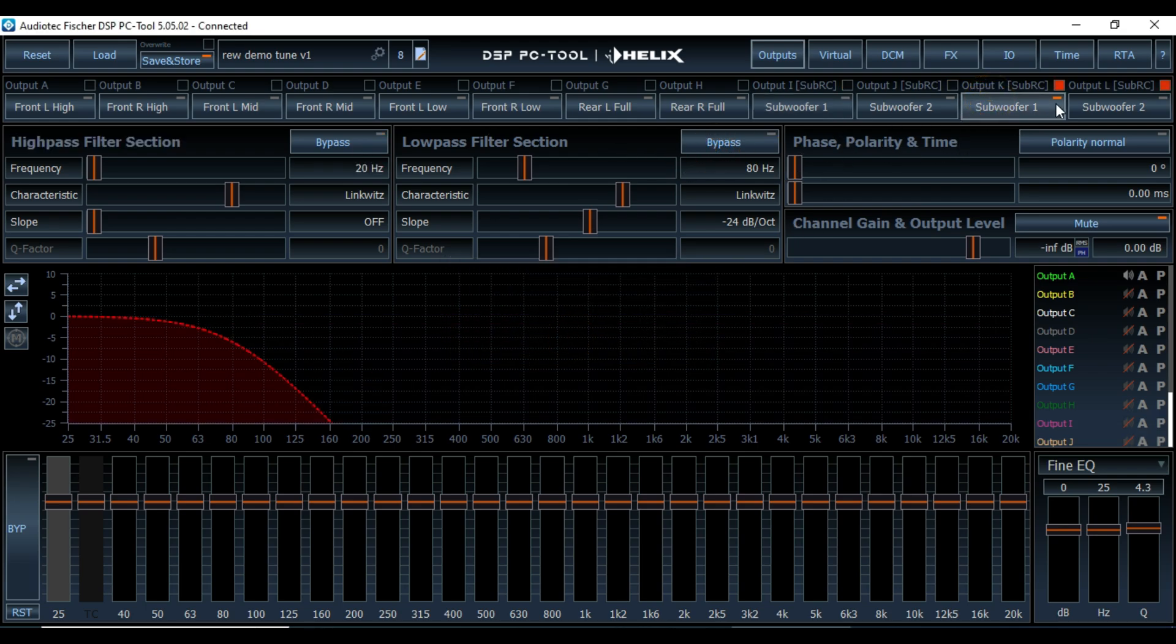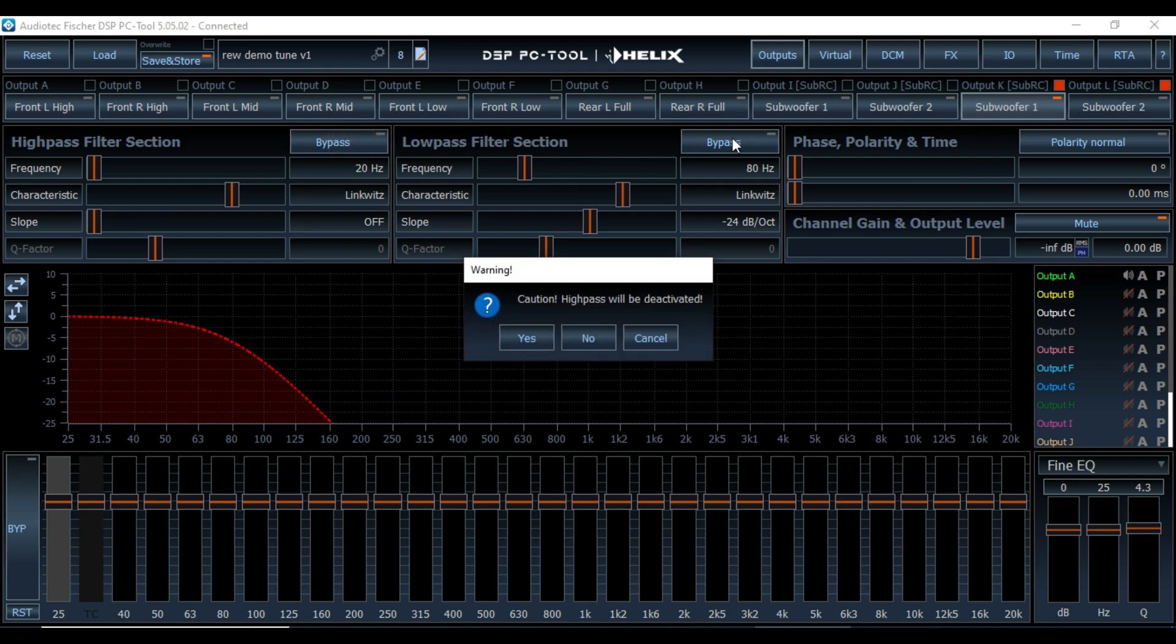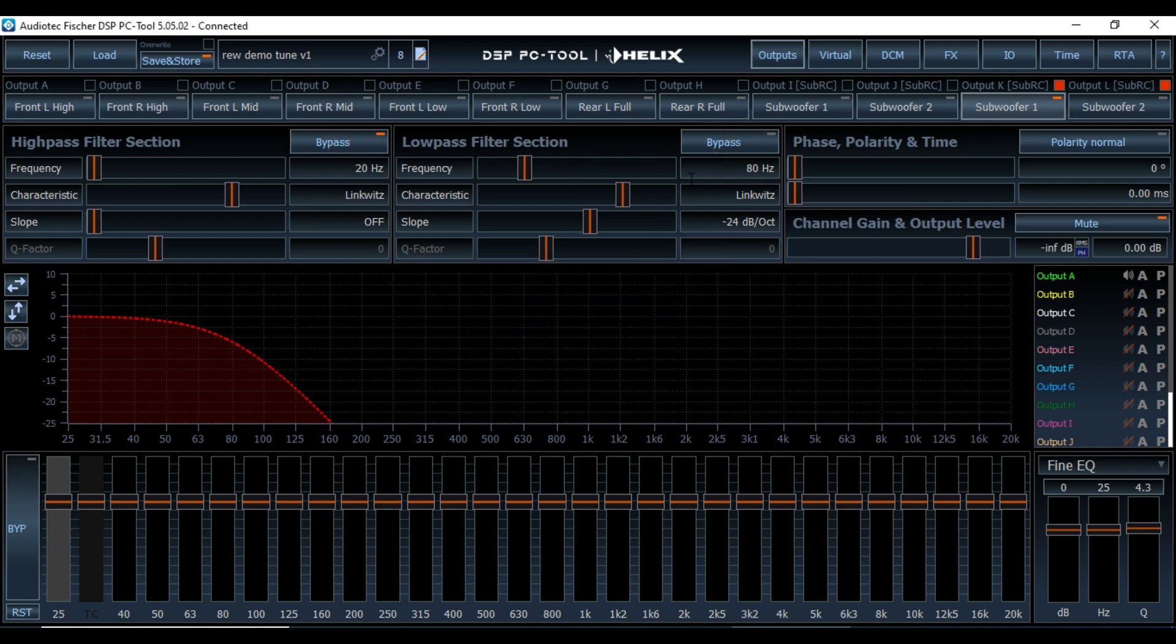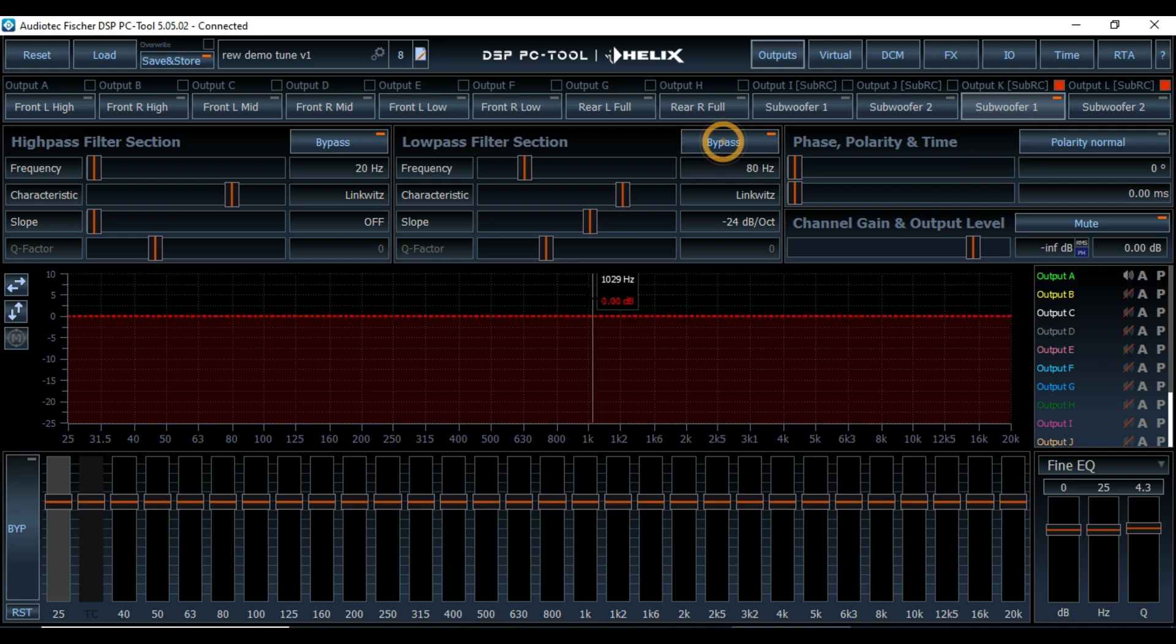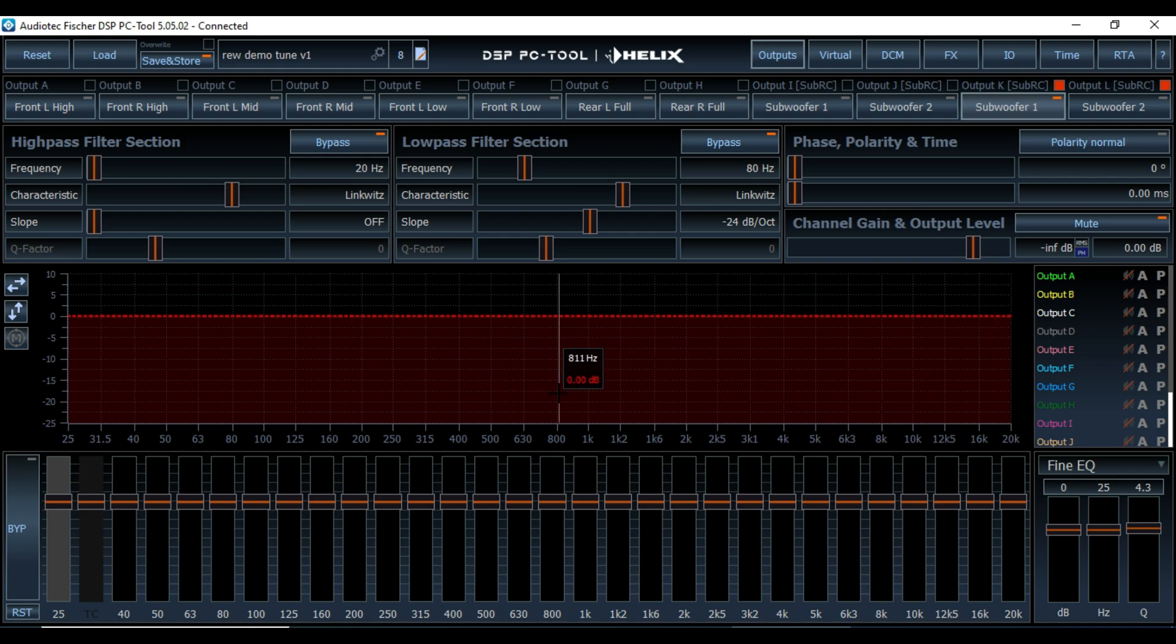Then my front subs. So we're going to bypass those as well. Now everything's bypassed. Just make sure all of our speakers are muted. Fantastic. All right, so everything's set up.